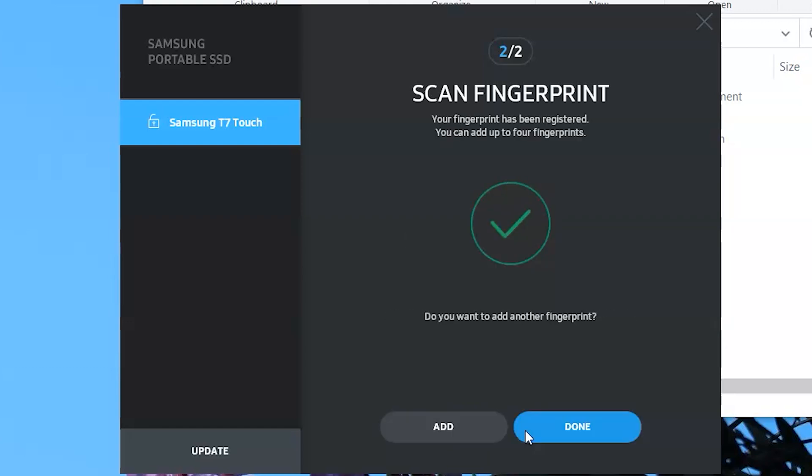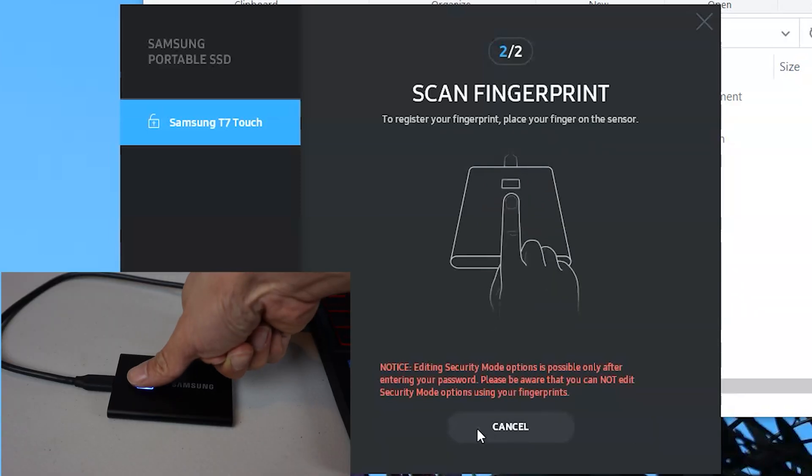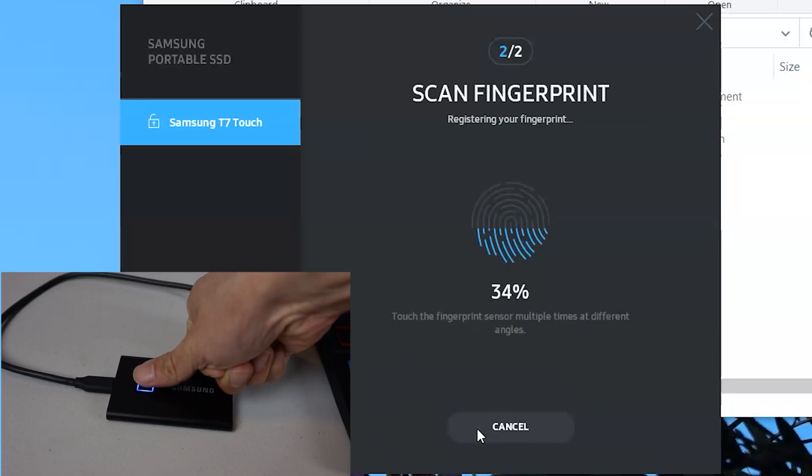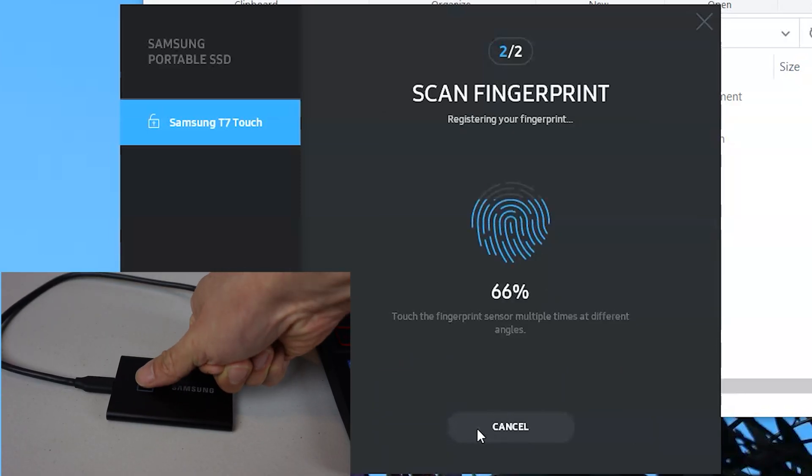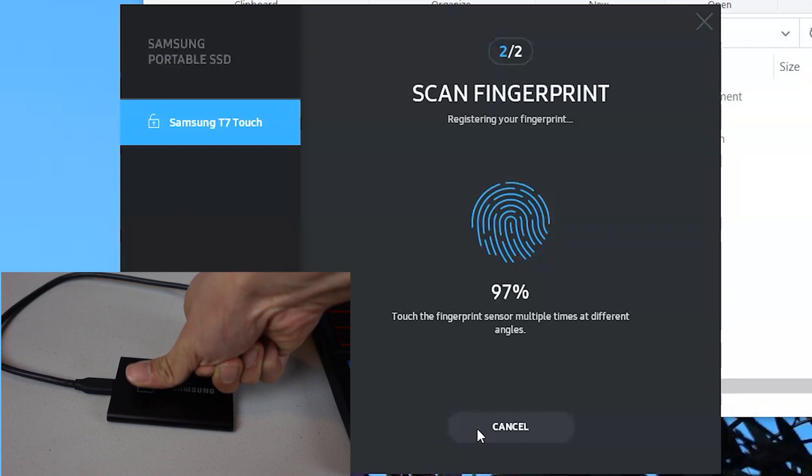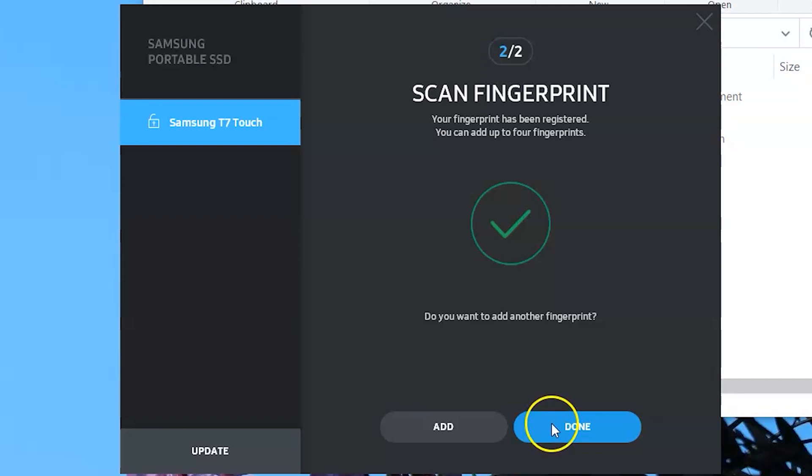After you're done, you can save another fingerprint up to a total of 4, in case you want a backup or want to add a trusted second person to give access to it. The process is the same. When you're done, you can start using the drive.